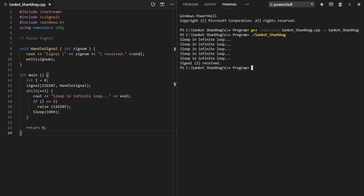In the next program, I am going to cover raising signal. In the previous program, instead of pressing control C to raise signal, I am using raise function which raises signal after printing sleep in infinite loop for 5 times.